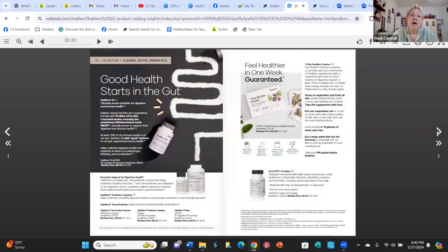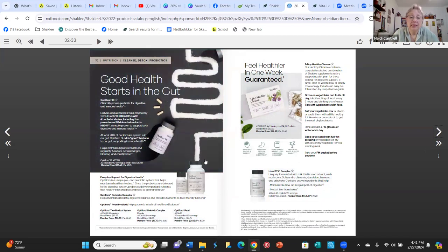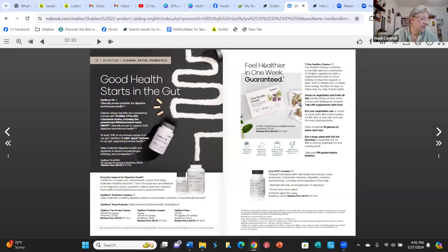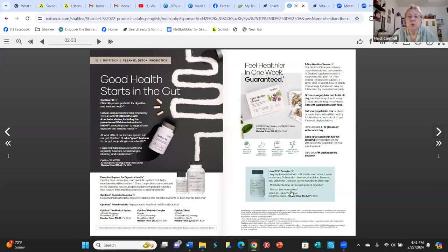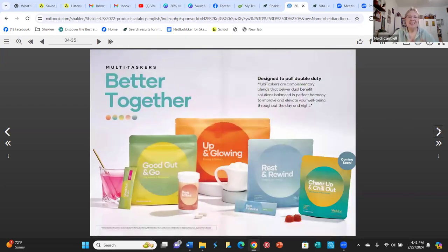This section is more like cleanse, detox, and probiotics. We have our older probiotic products, and our cleanse — we'll probably do a video on that. It's a seven-day healthy cleanse we've done three or four times. It takes some commitment and it's pretty intense, but it really works. Liver DTX is also here for detoxing your liver, which is important.